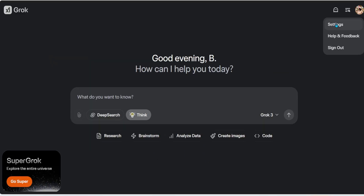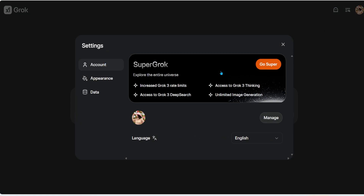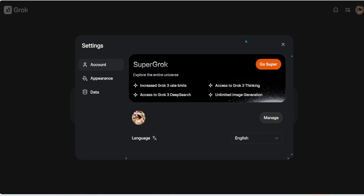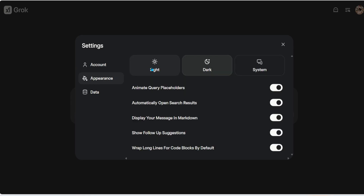In the History section you can review past conversations. In Settings, under your account, it prompts you to go Super — which I'll skip. You can change the language, change the appearance from light to dark or system default, and animate query placeholders. There's also an option to automatically open search results.